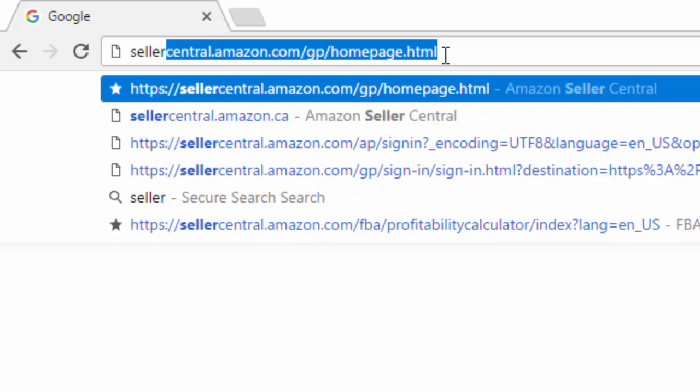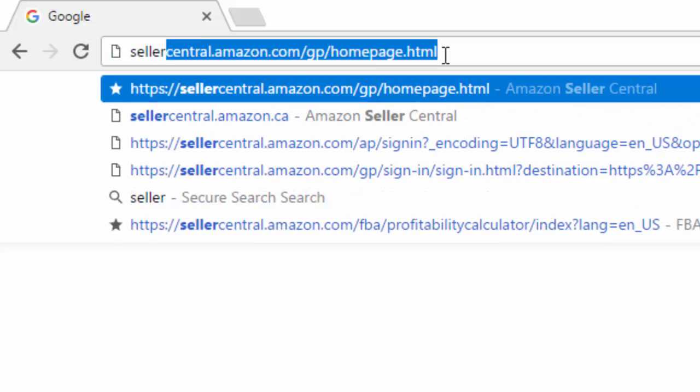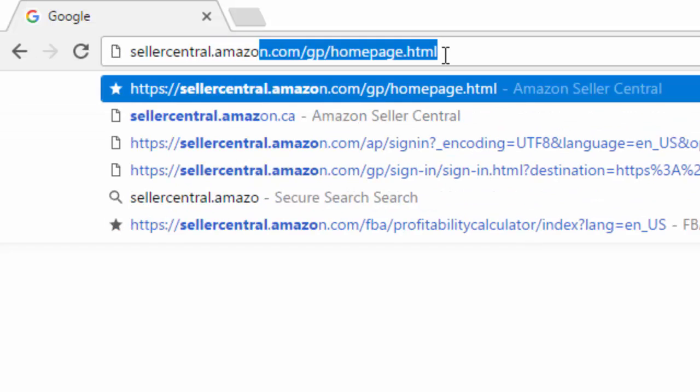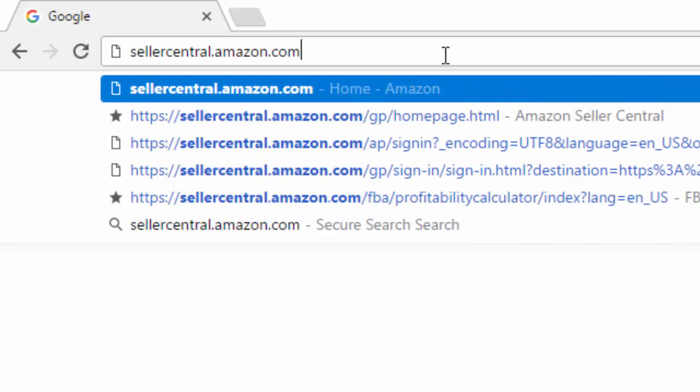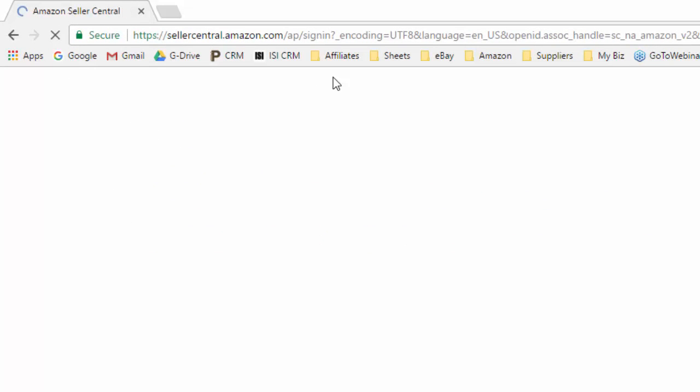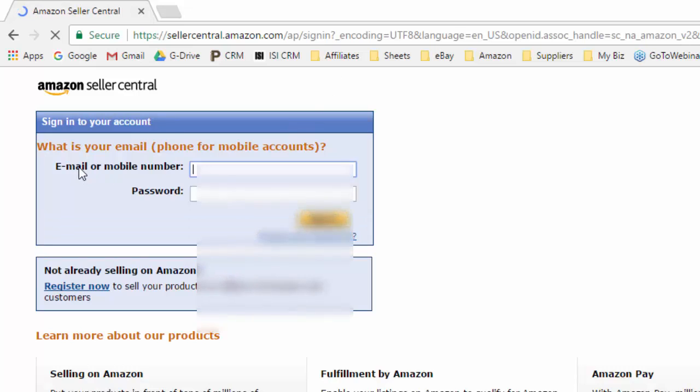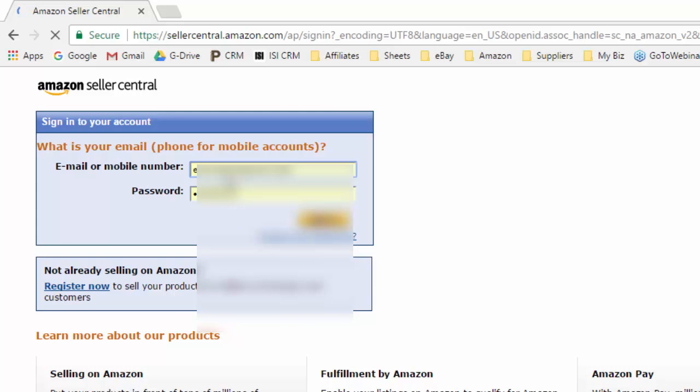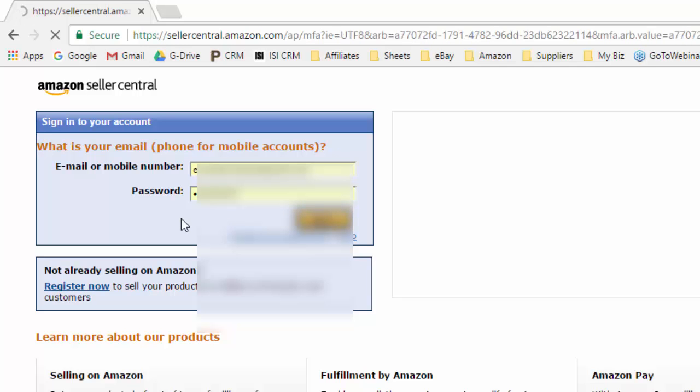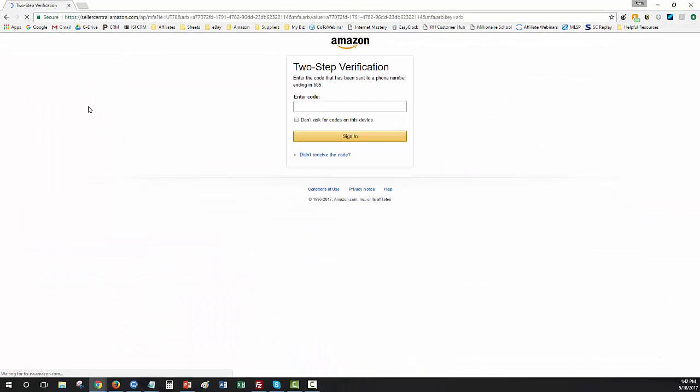So the first thing that you need to do is go to Amazon Seller Central which is sellercentral.amazon.com, and you'll need to log in to your account. Put in your email address and password and then click sign in and it will take you to your home page. If you have set up authentication you'll need to put in your authentication code. If not it will just go right to your login page.